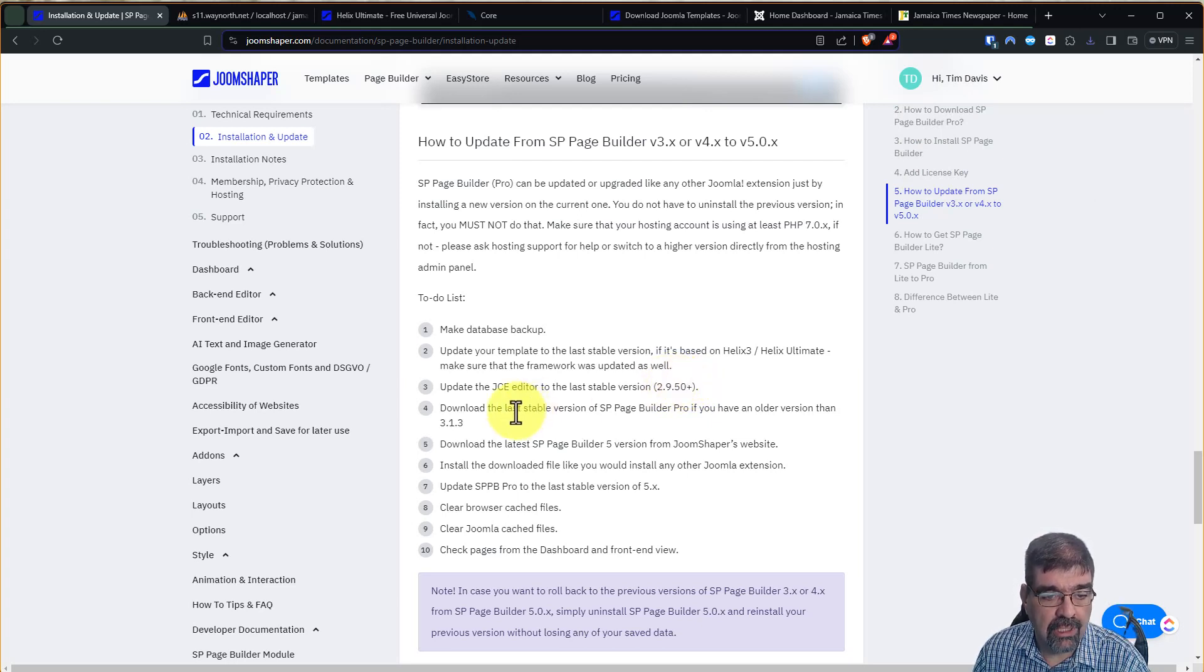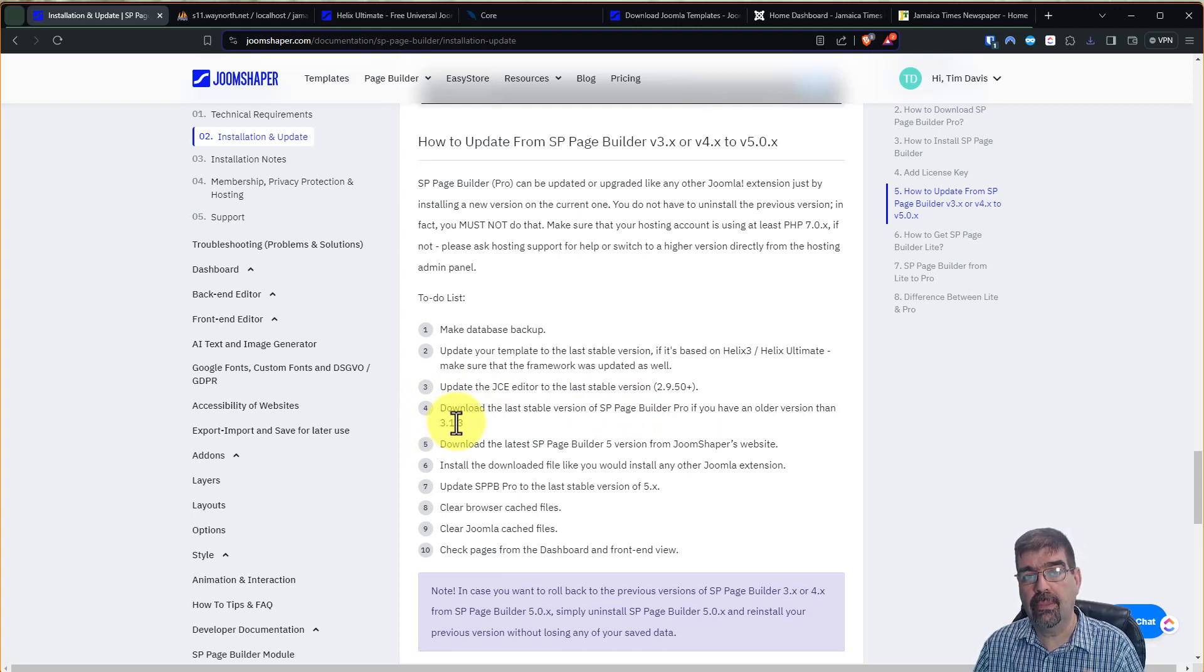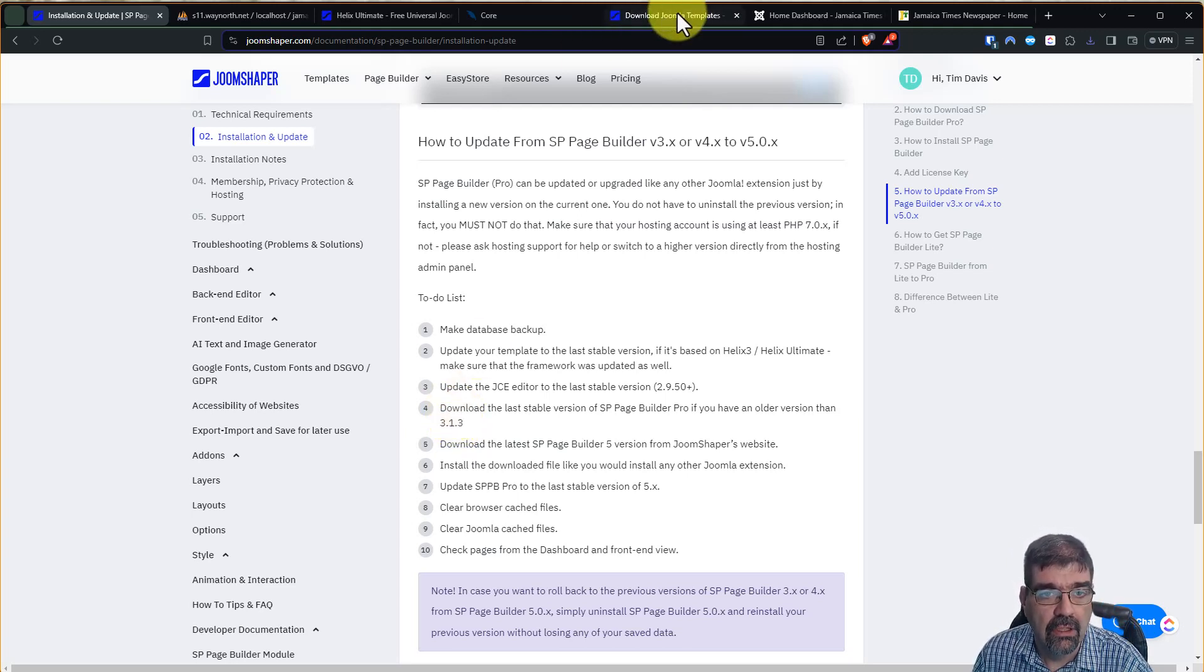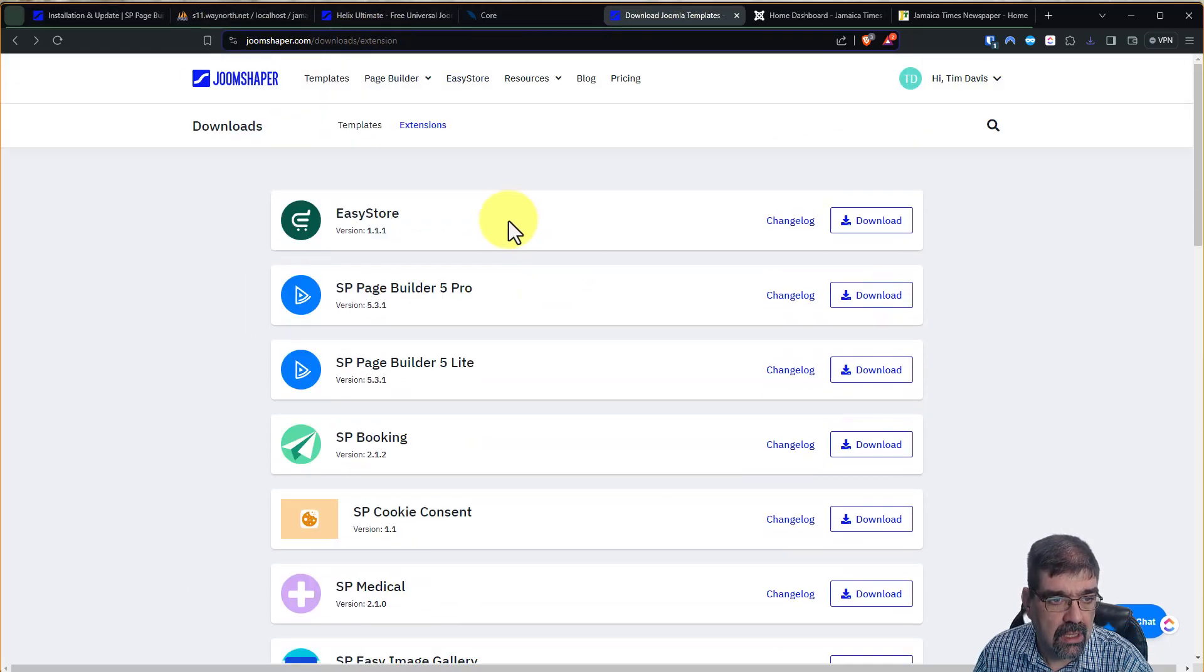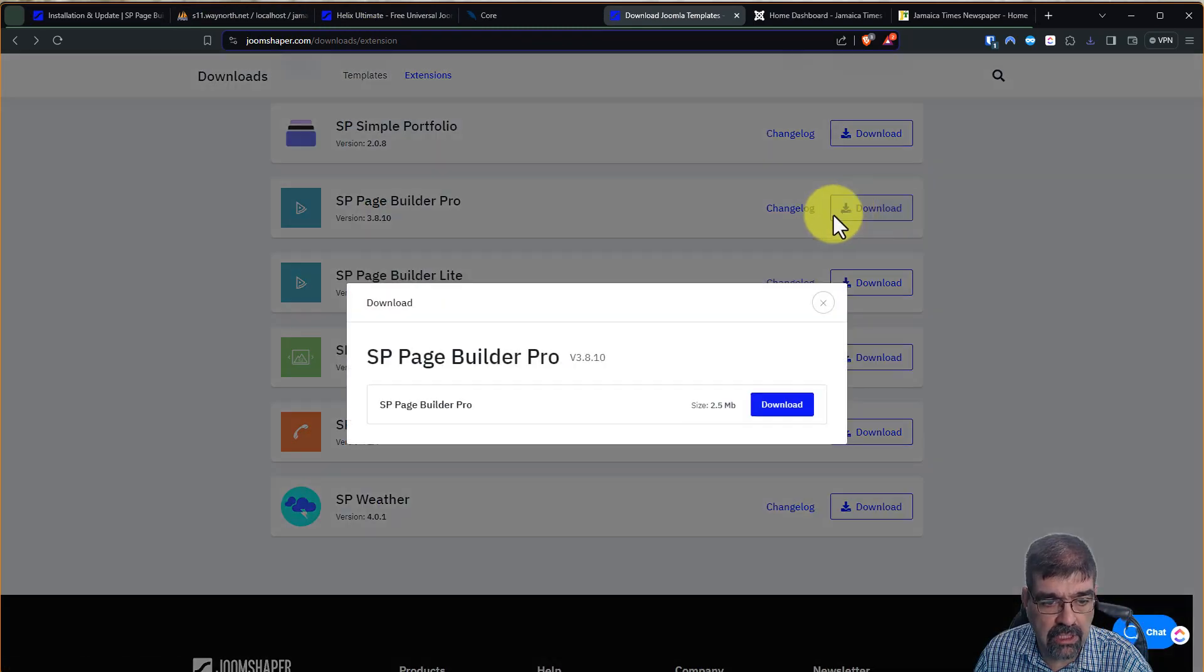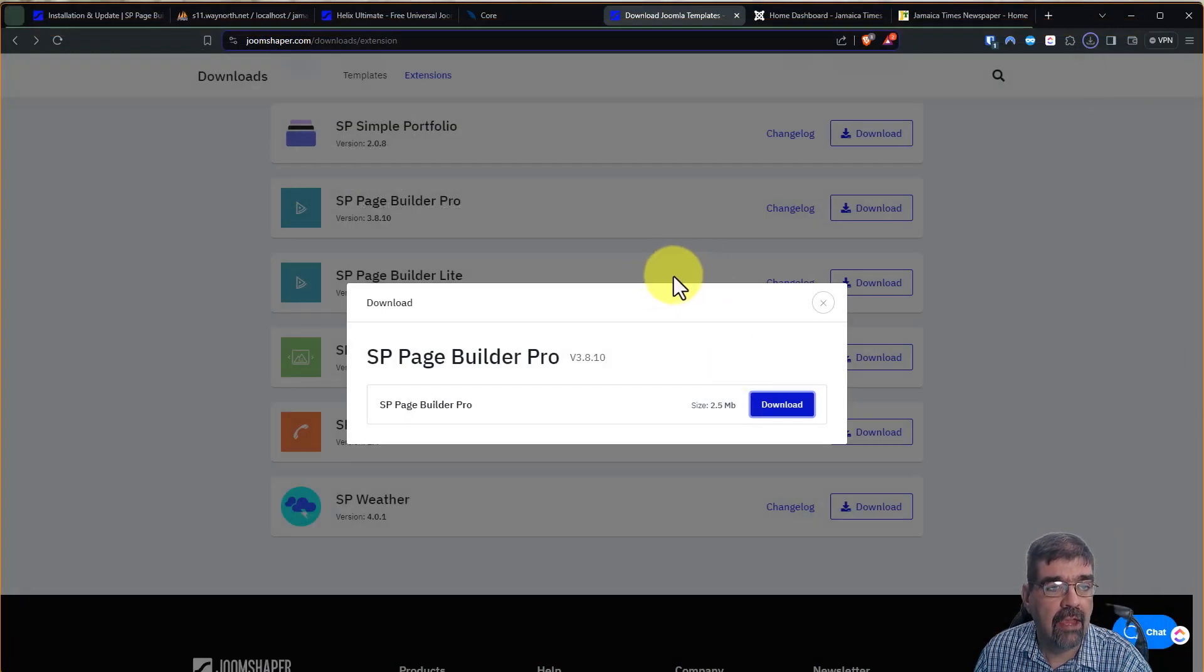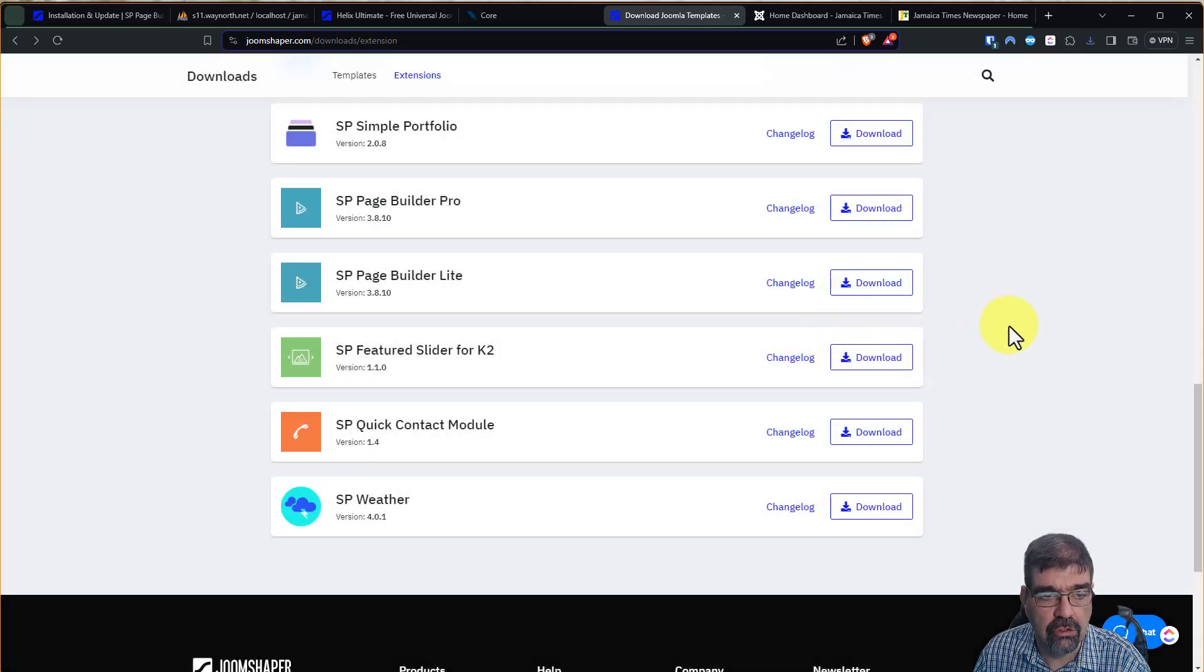Now we're going to download the latest stable version of SP Page Builder Pro. Now if you have an older version than 3.1.3, you need to update to the latest one. I'm going to recommend that you do that, and here you'll see why for an error that's going to come up. So we go to the Joom Shaper page, to the Downloads for slash extension, and we're going to scroll down to SP Page Builder Pro or Lite, whichever you're using, and we're going to download that. And now we have it. You'll see I already have copies of this from practicing earlier.